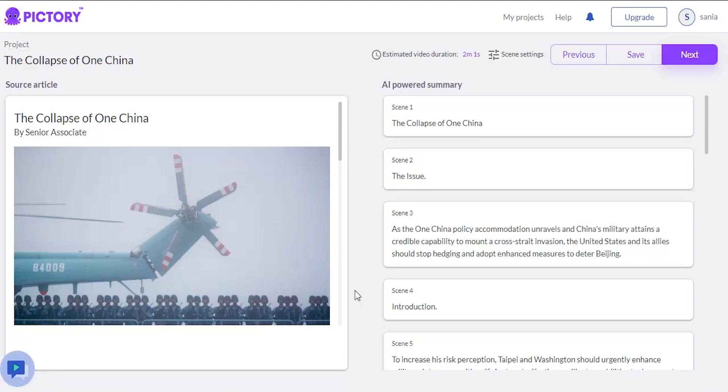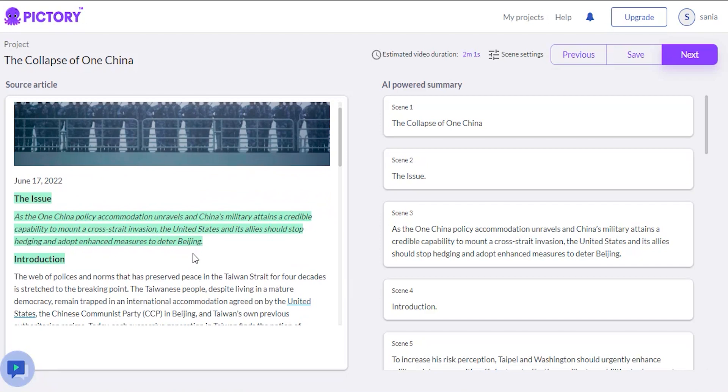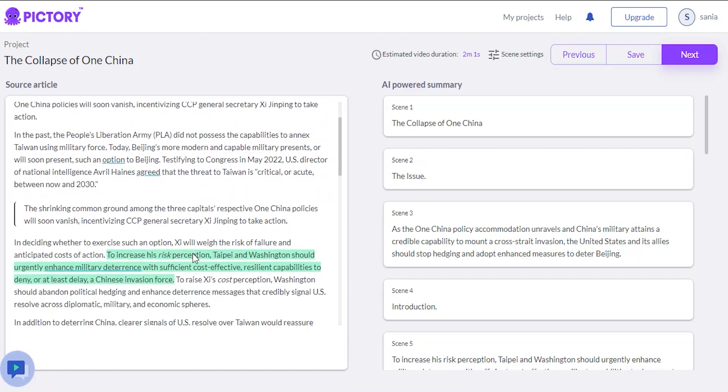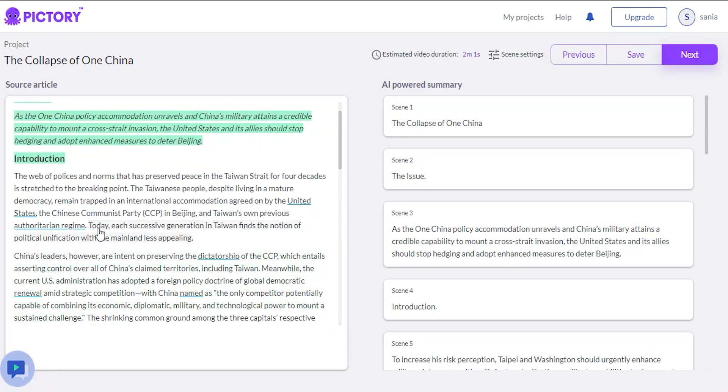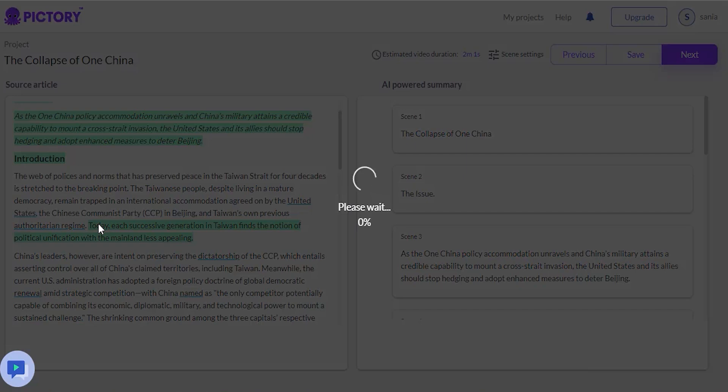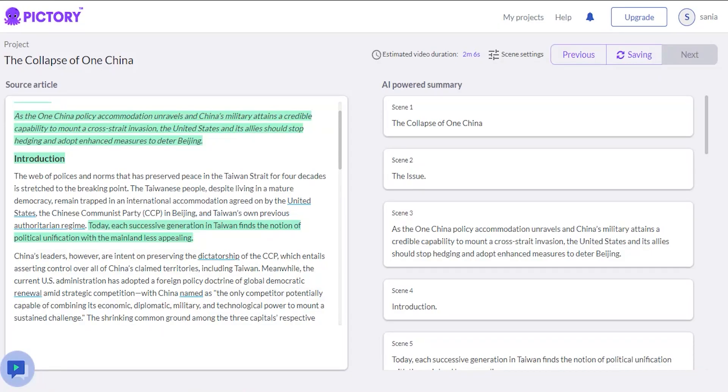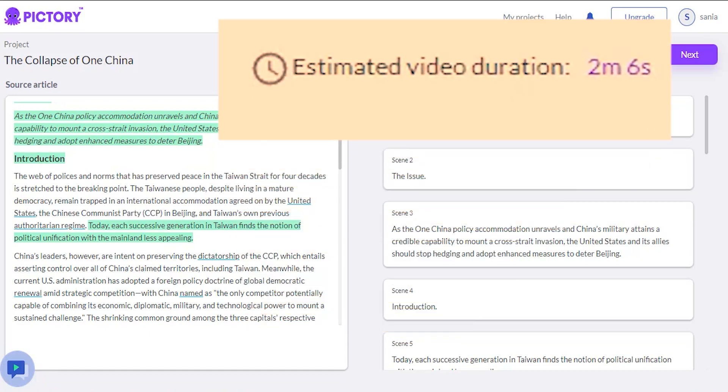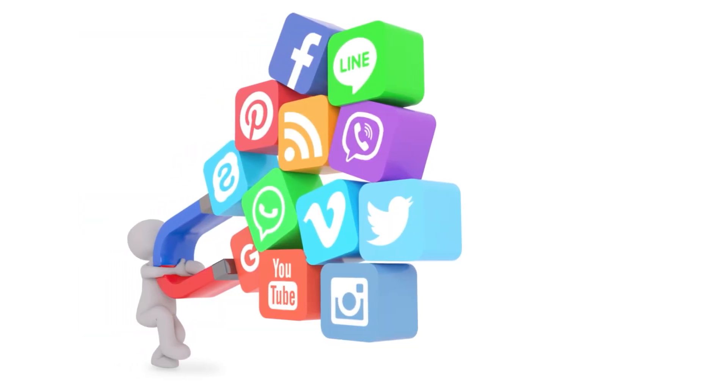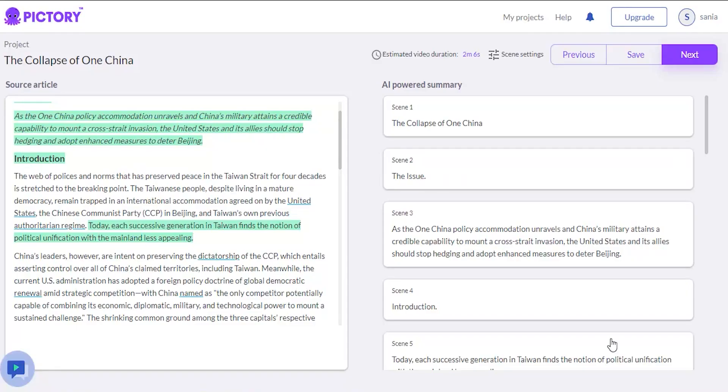When you arrive at the source article on the left side, you can see the AI chooses relevant content highlighted in green. If you want to choose something, we click it, and it will highlight it and insert it into our AI-powered key message script. It will also display the estimated video duration, which is critical to remember because each social media platform has its video duration length.